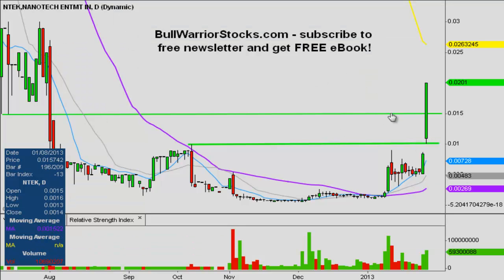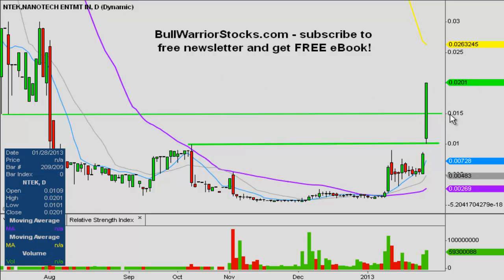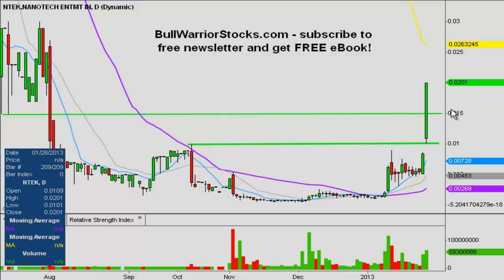And those are going to be just the two levels of support. Ideally, you'd like to see a penny and a half hold. But if it doesn't, you still do have plenty of other levels of support below you. But if you were to ask me what would be the ideal level to see hold, it would be .015.